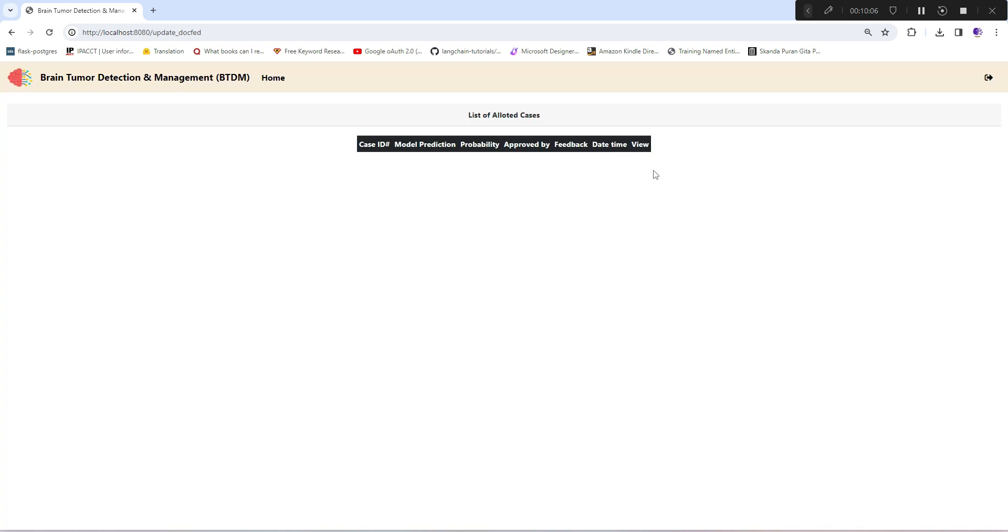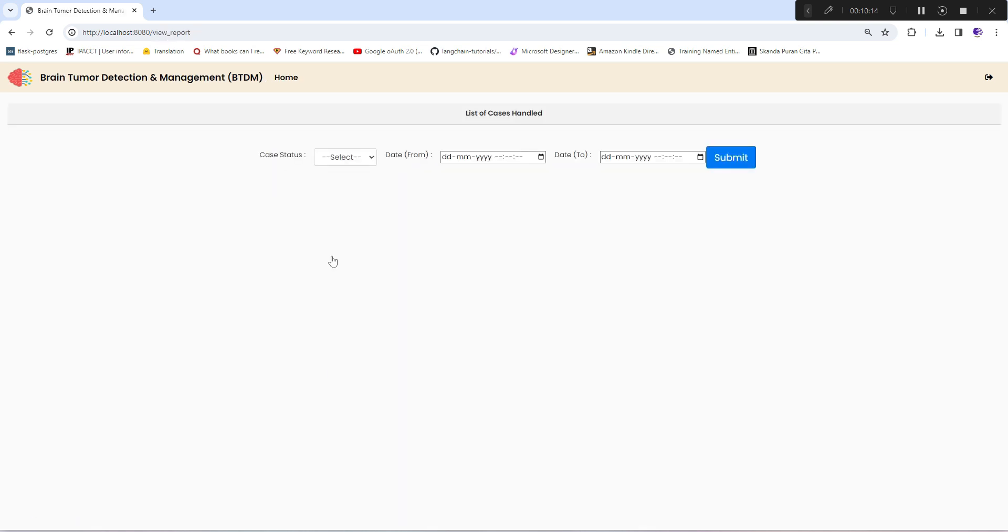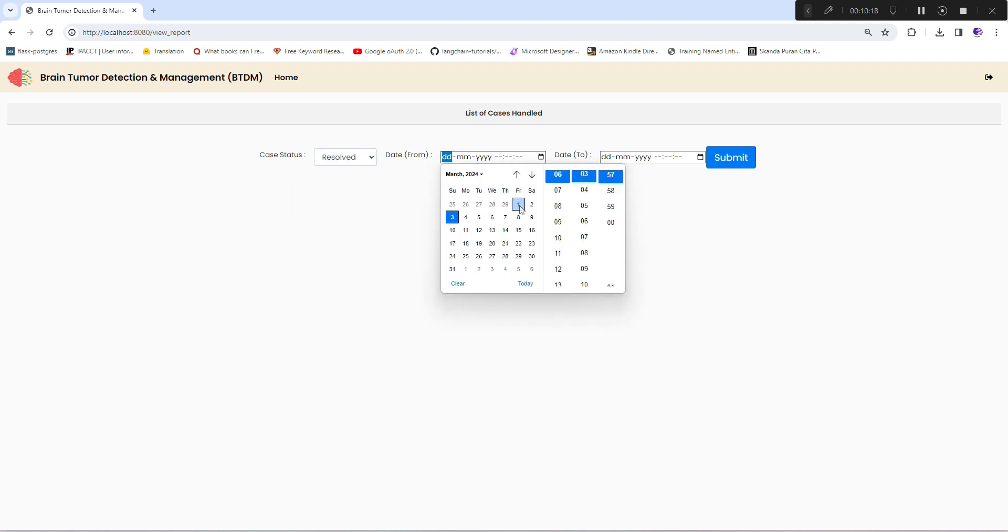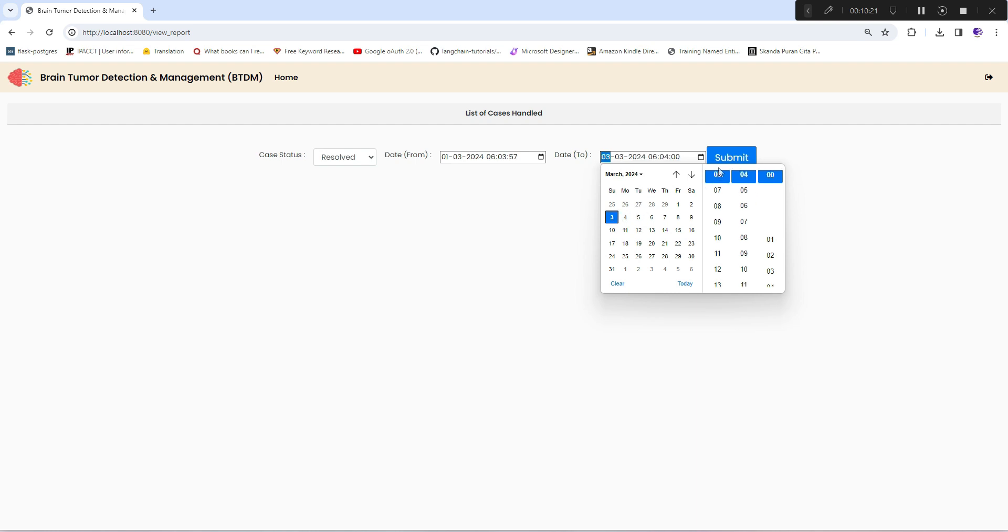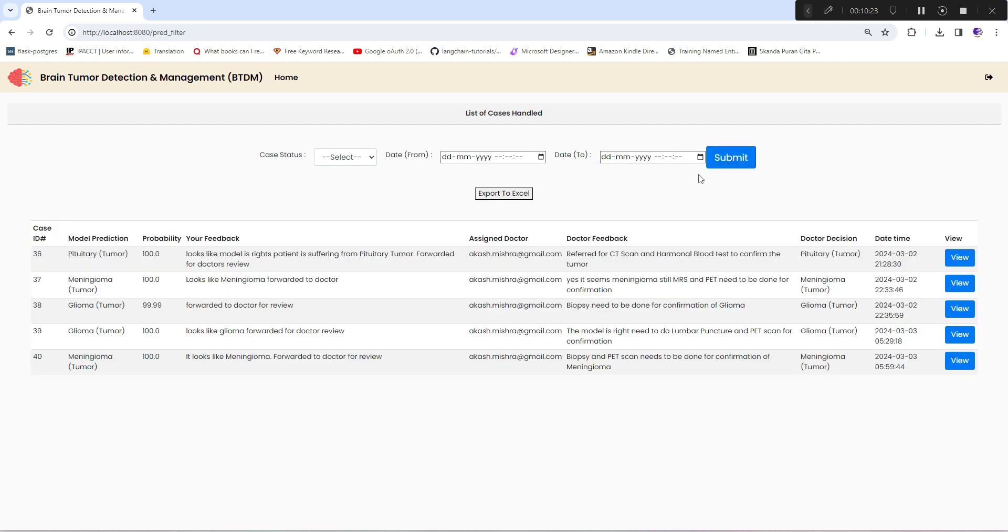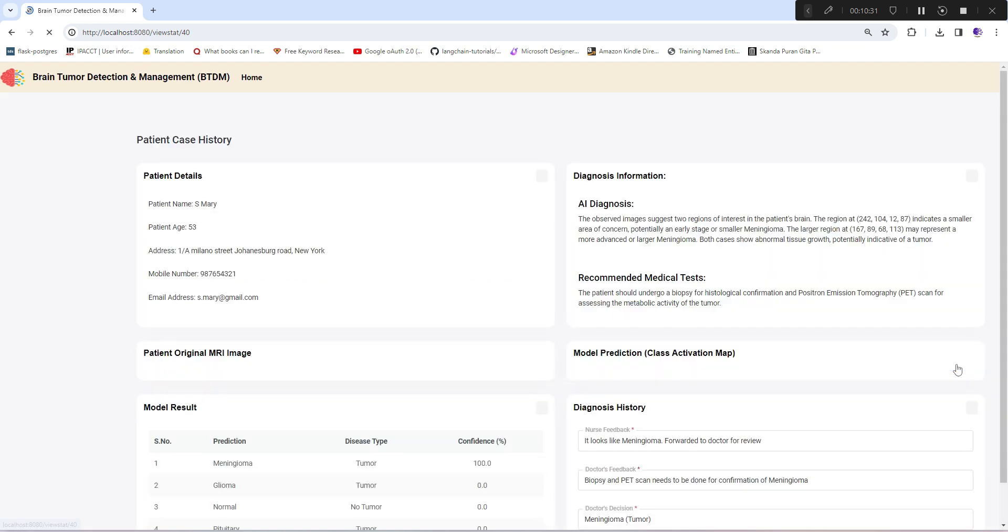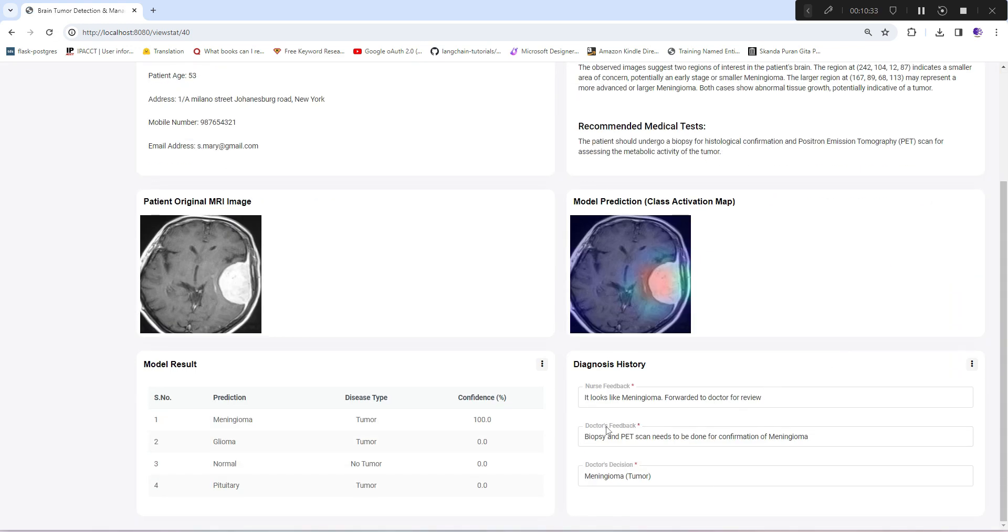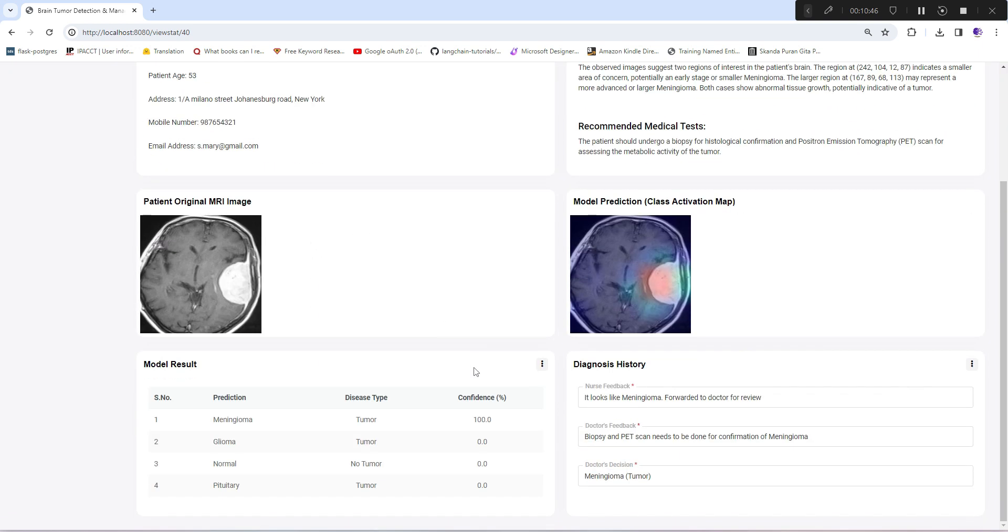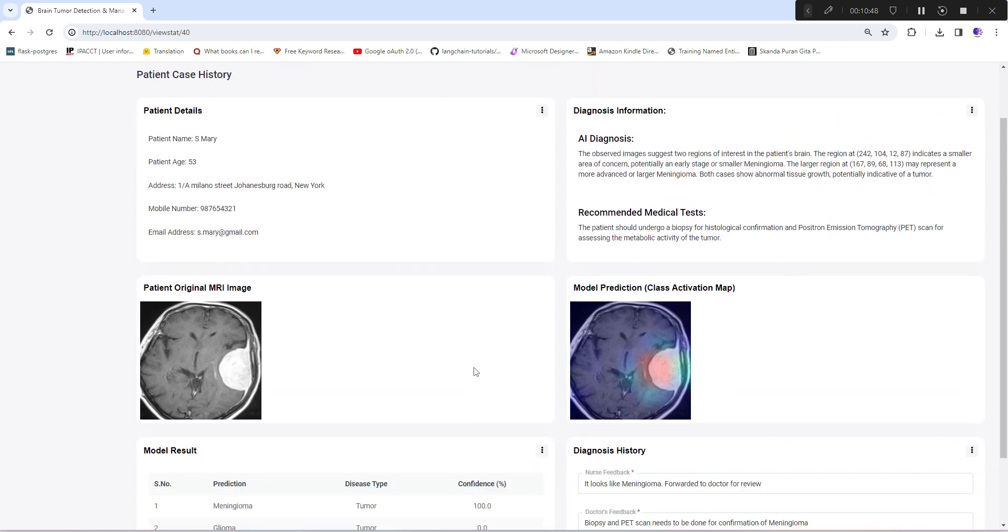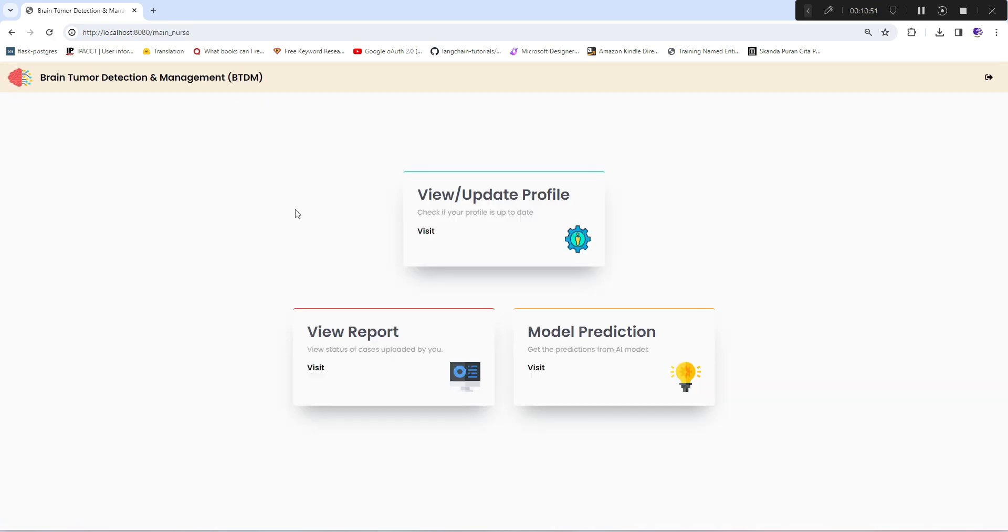It is closed and no available allotted cases are visible now. He can also visit view report and check all the resolved cases by him. You can see all the cases he has handled, and this is the last one he recently handled. He can also view it where his doctor's feedback and decision is fixed - he cannot change it, there's no submit button, it's just a view of the case he has handled with all the details.